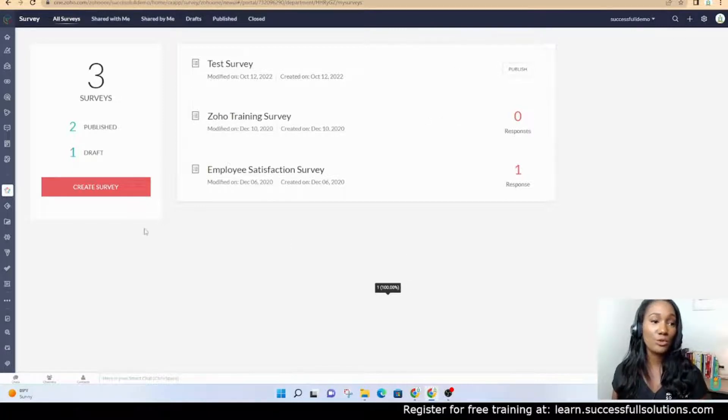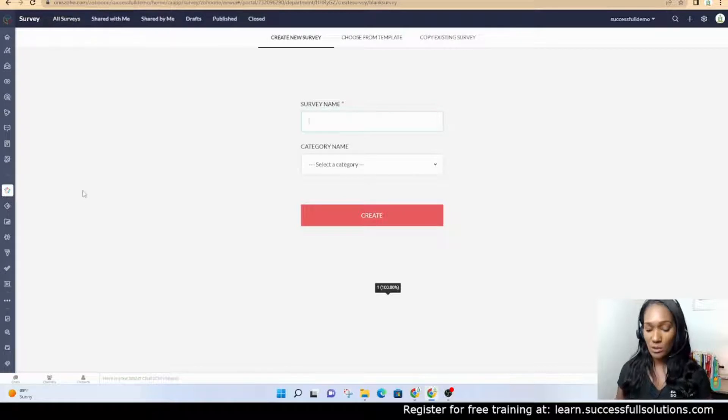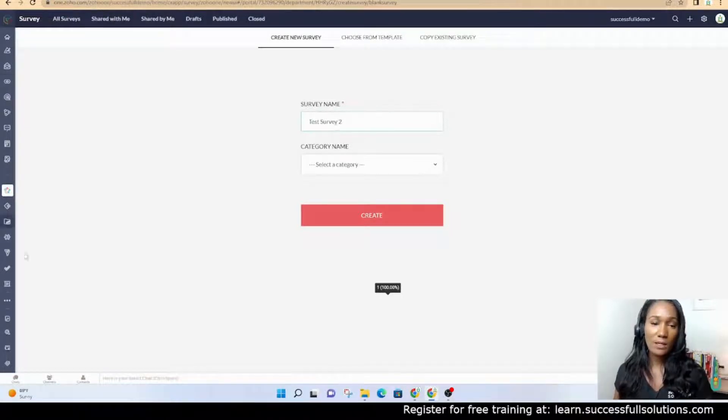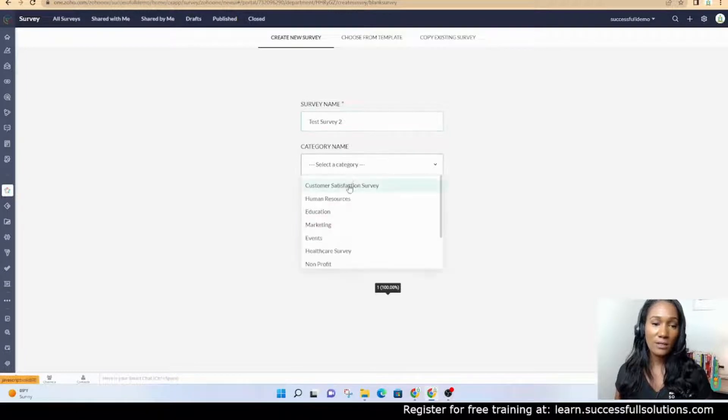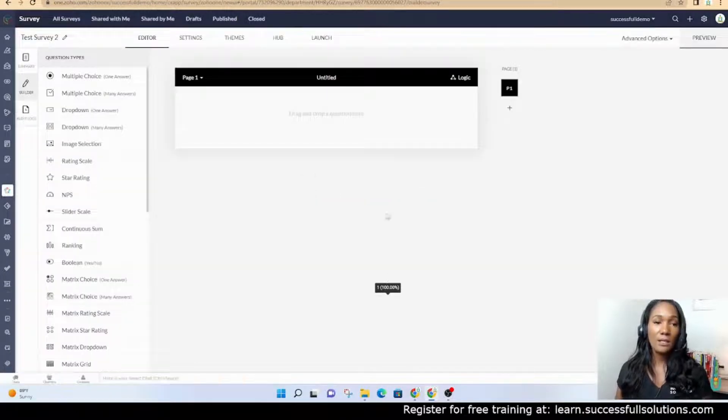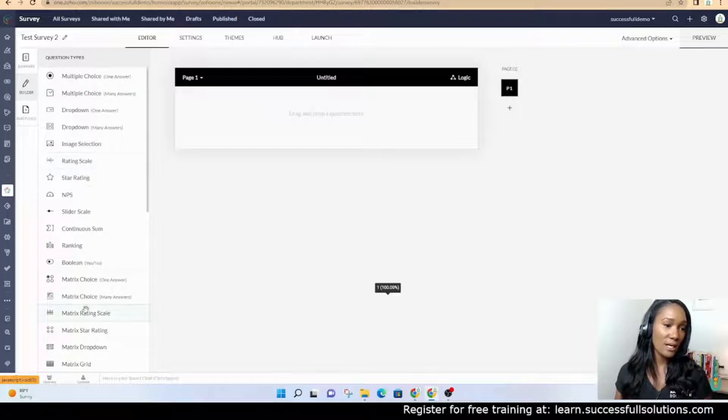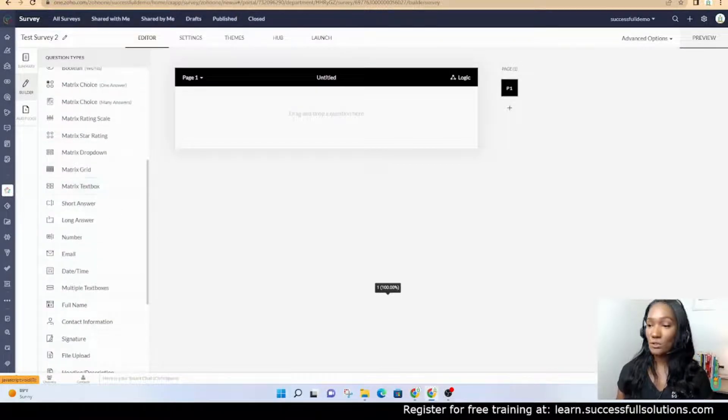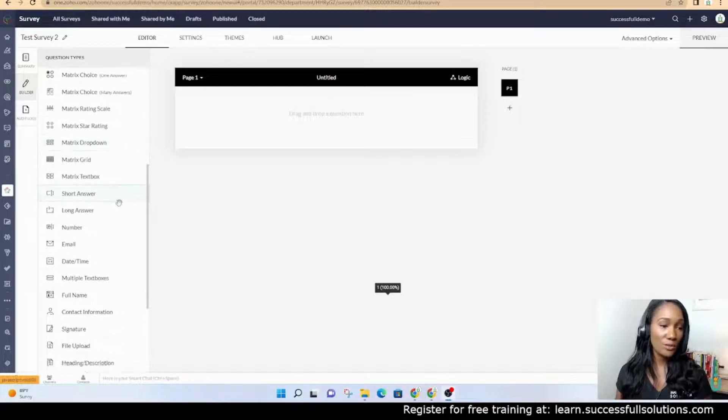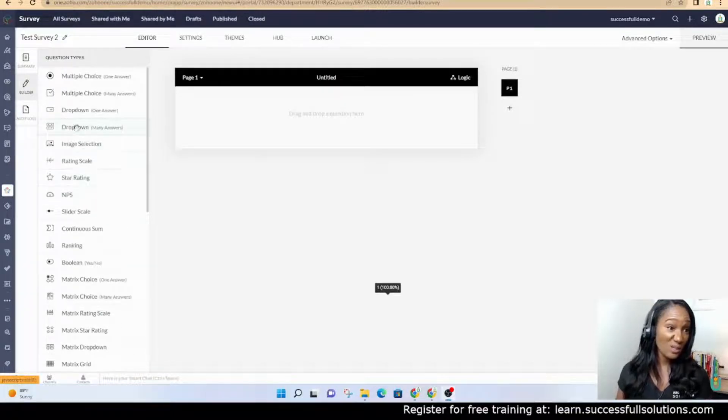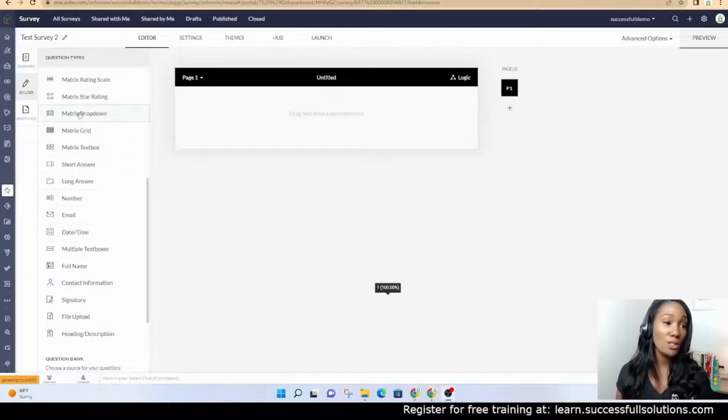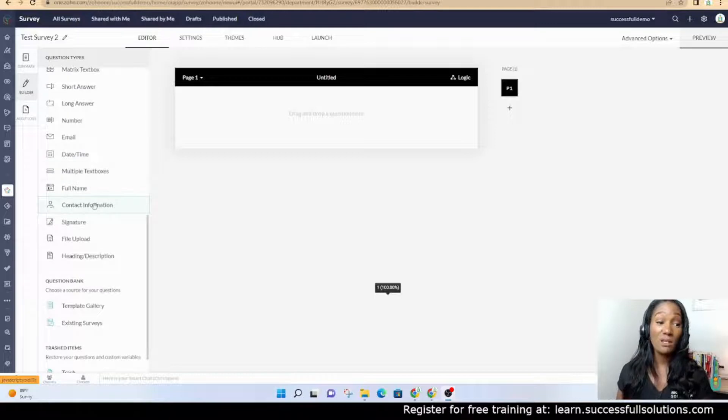I'm going to show you first how to create a survey. We're just going to select a category and create. On the left-hand side, you've got a lot of options. You have many question types to choose from, anything from dropdowns to image selections.